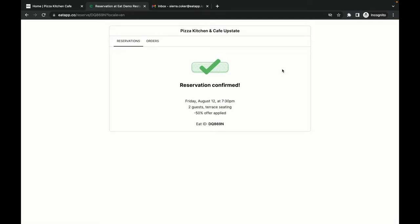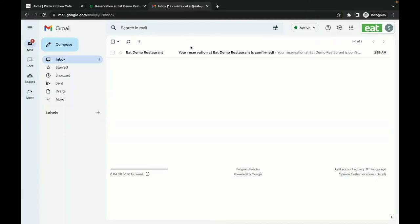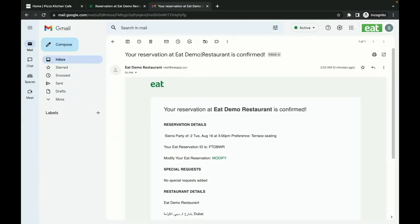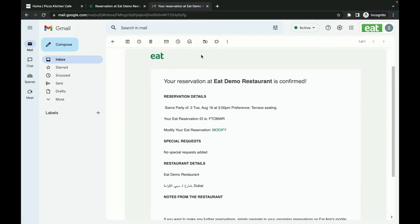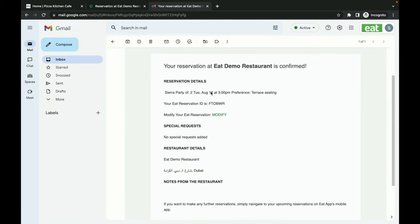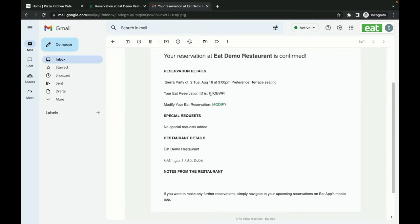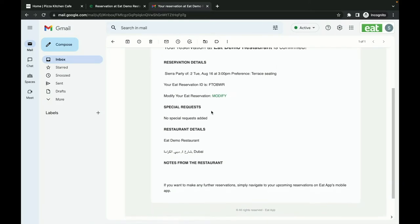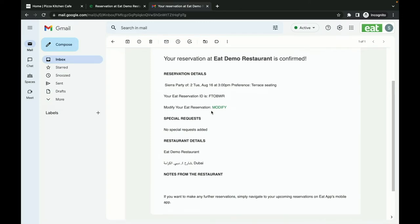You can also require your guests to enter their credit card details at this point to secure their booking. As soon as they complete their reservation, they will receive an SMS and email confirmation for their booking. This is all done automatically in the background by your reservation system, without you having to lift a finger.